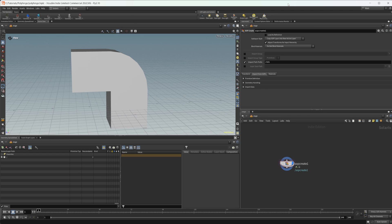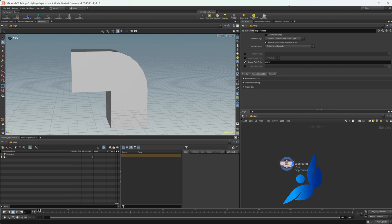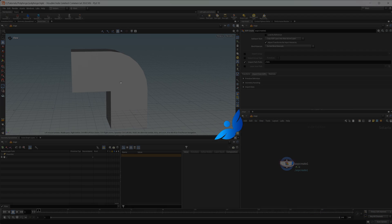Houdini 20 brings us some new modeling nodes. Let's take a look at one that I think is going to be pretty useful for different things in procedural modeling to create this type of a shape.